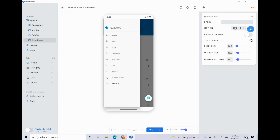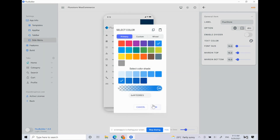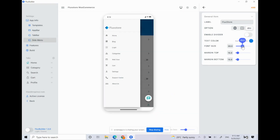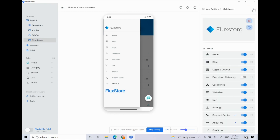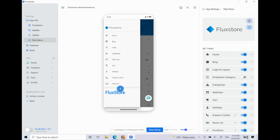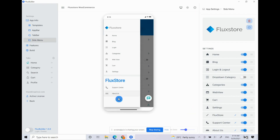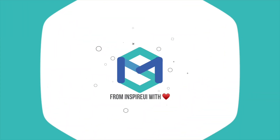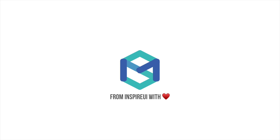One more special thing is Title. You can divide the side menu into specific areas by enabling Divider. That's all.